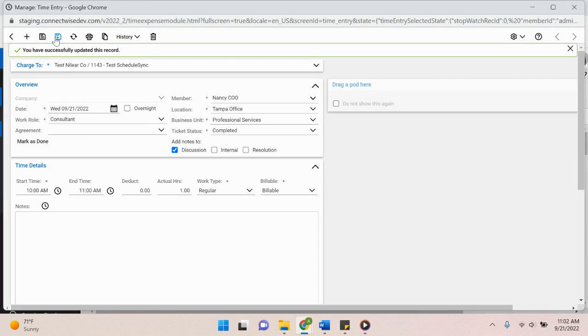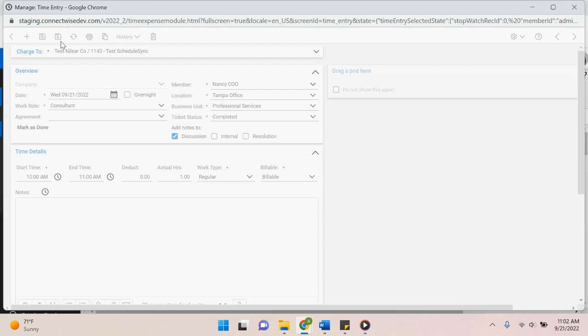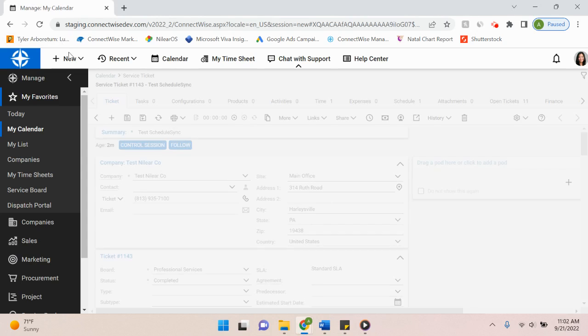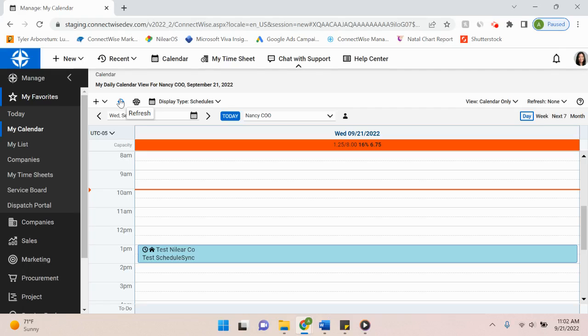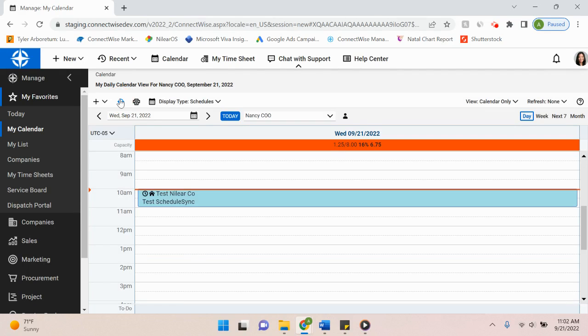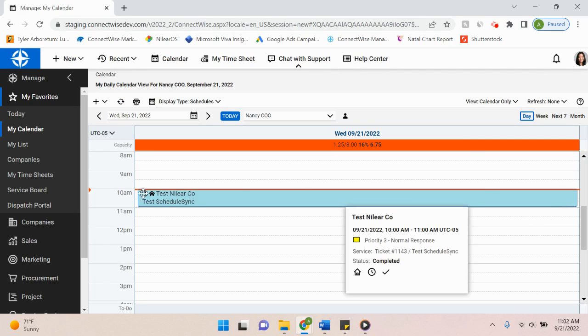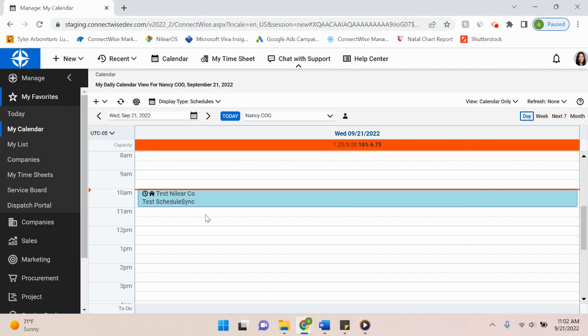And then we can save and close once we've inputted that time entry. Then if I go back to my calendar view and hit refresh, you can see that ScheduleSync has moved this ticket up to where I actually worked on the ticket.